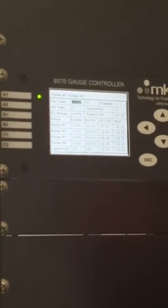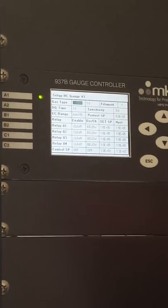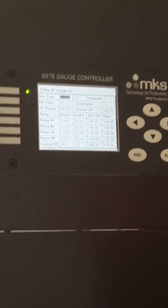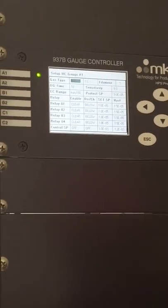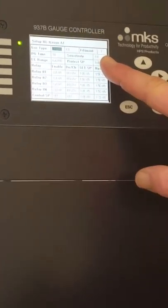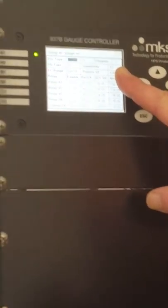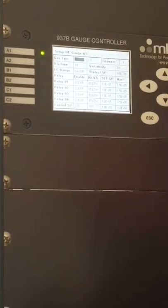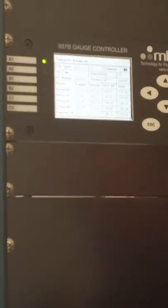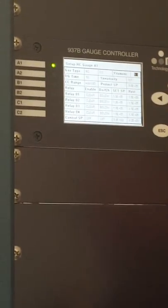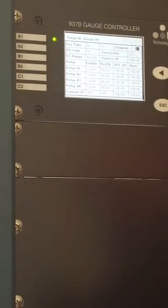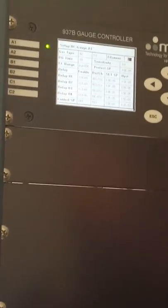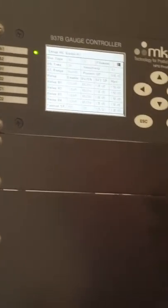Not much you'd want to change in here, but there's a couple things. This gauge has two filaments on it. If one filament burns up, you can just highlight the one, press enter, change it to a two, press enter again, and now you're using the other filament. How often do we have to replace them?